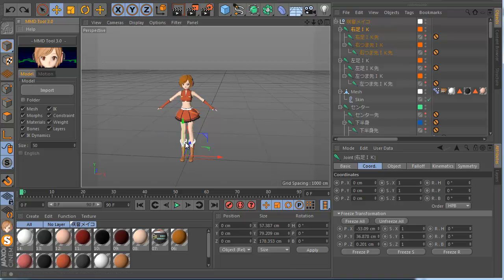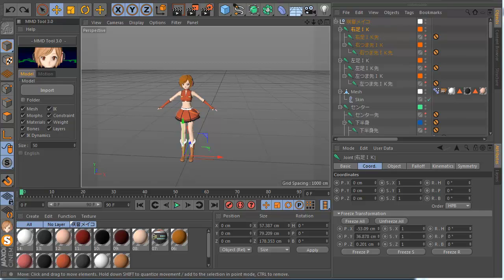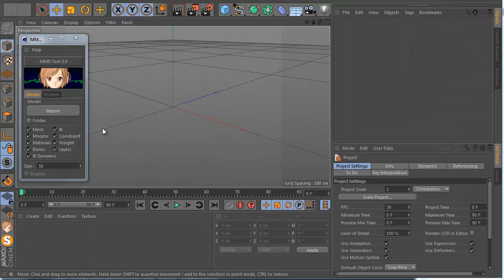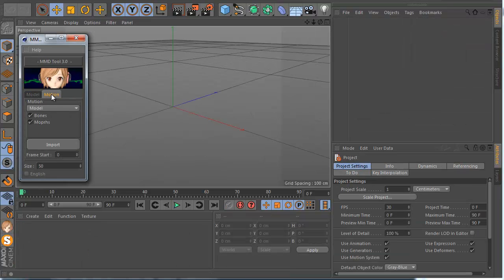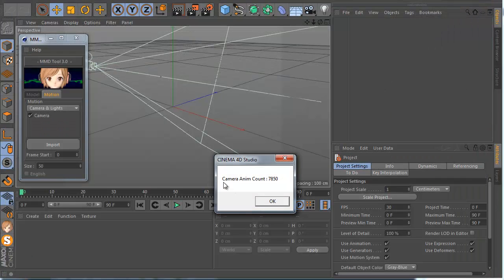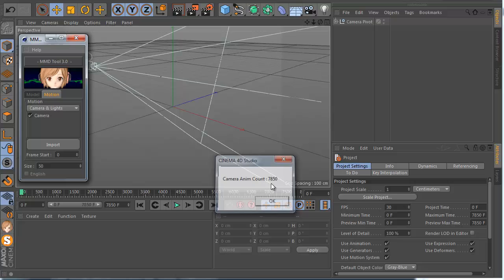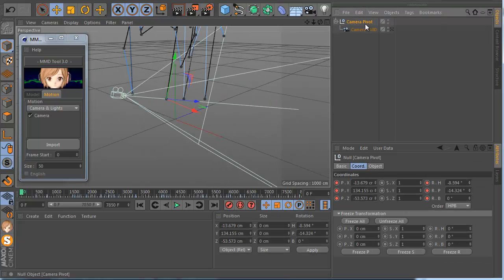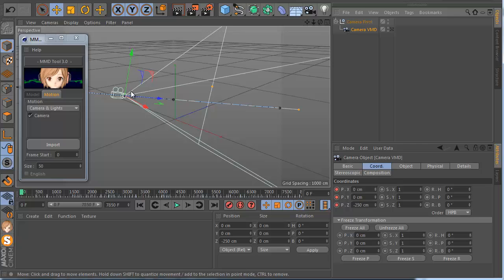To import the camera it is very easy — go to Motion, click Camera, and click import. After that you need to find a motion file that has camera data. Click it, and you see there is camera animation, so it is working. Click OK and it creates for you automatically a camera null and the camera, and you have the animation.